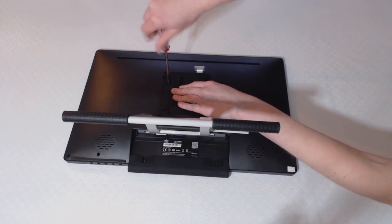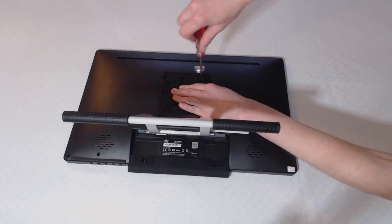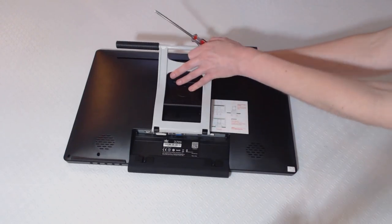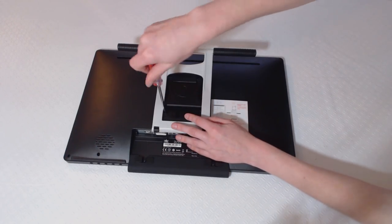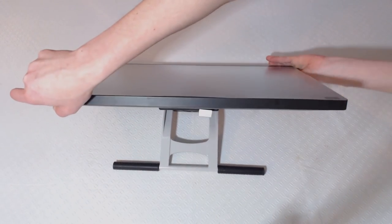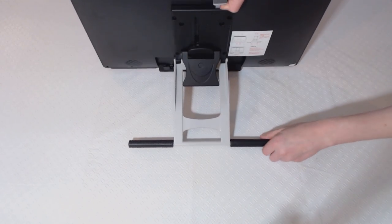Screw the top two screws in first, then slide the stand back and screw the bottom two screws in. Flip the tablet over and now you have an adjustable stand.